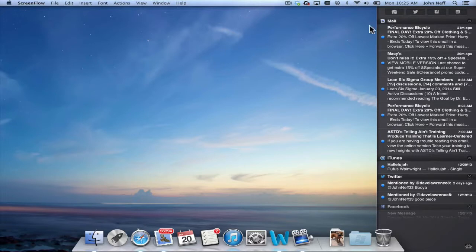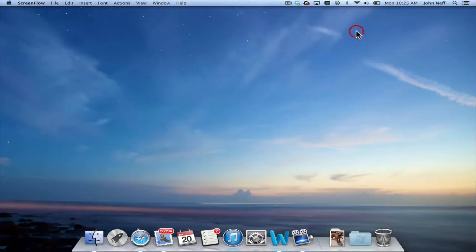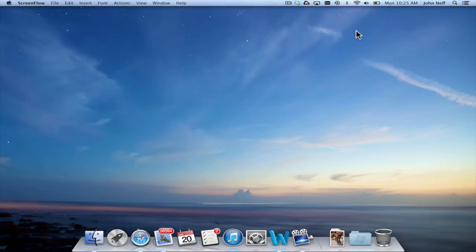Once again I'm going to close the Notification Center by simply clicking on the desktop. The Notification Center provides you with a variety of useful information but there might be times where you don't want the Notification Center showing this information.